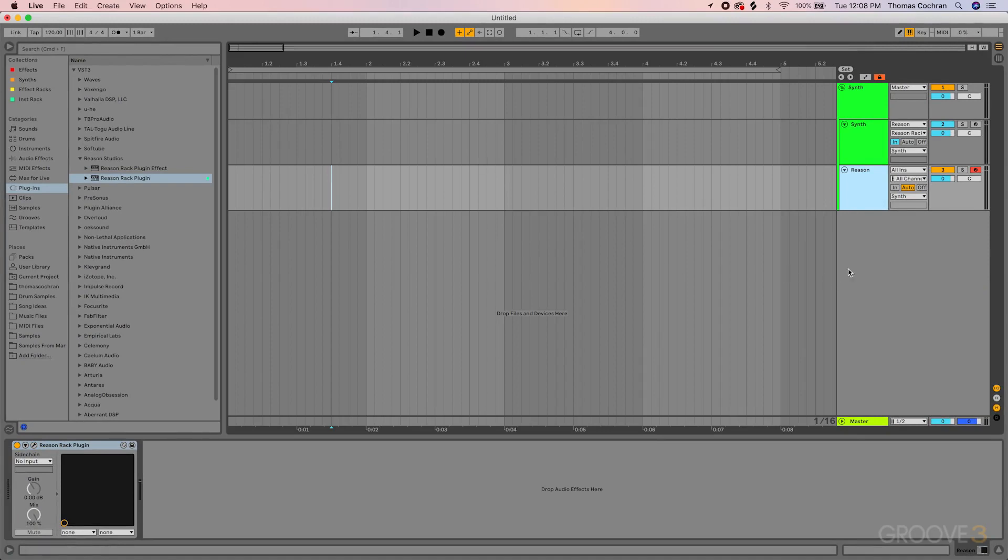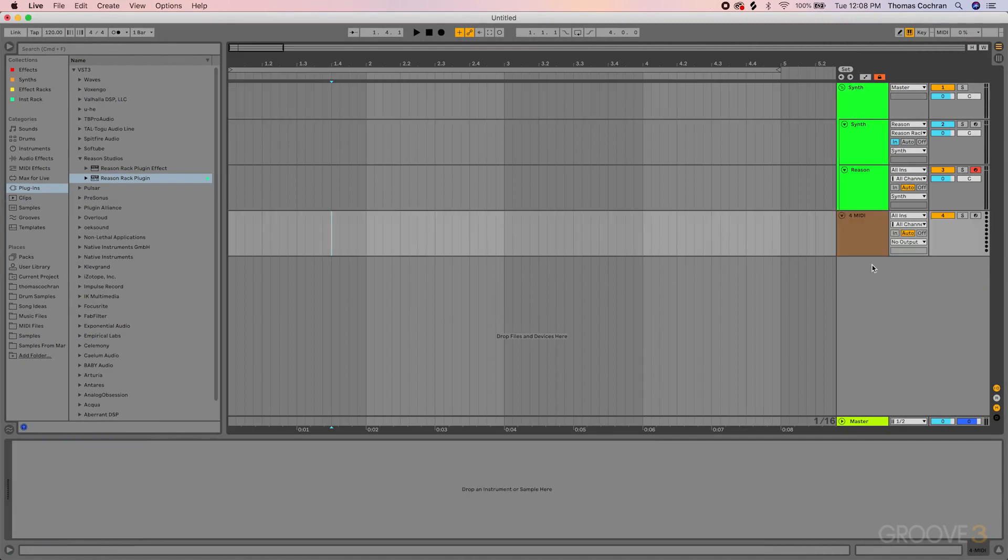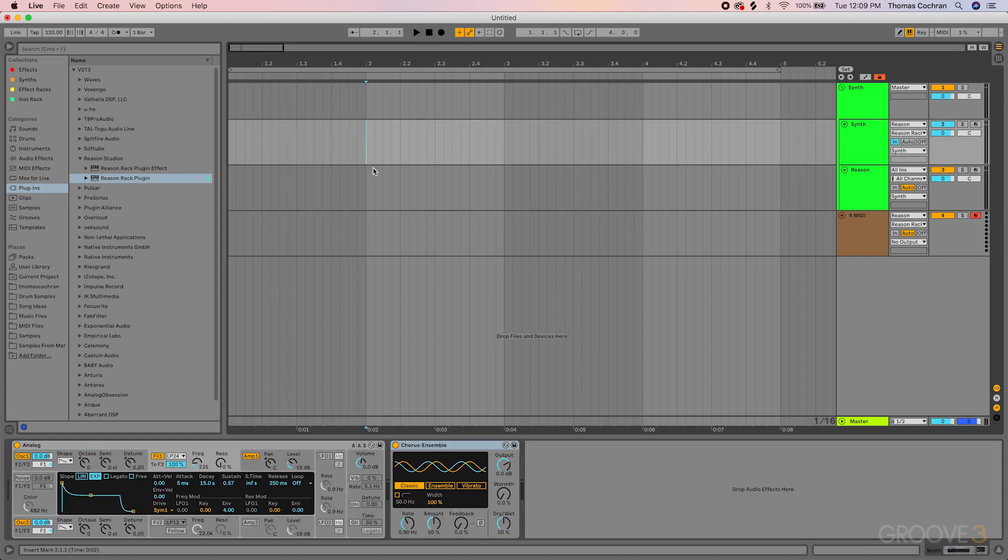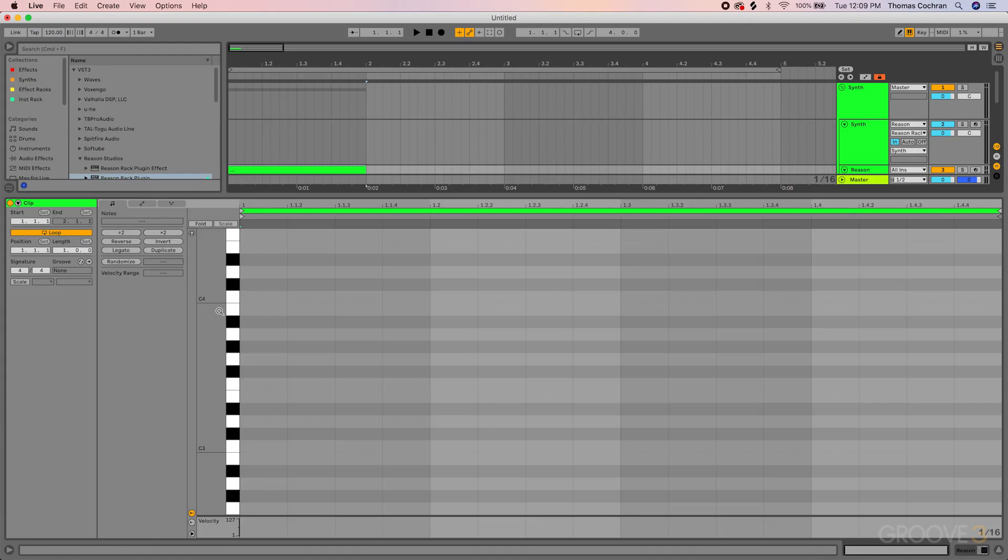It's super easy to get the MIDI output from Reason into Ableton. All you have to do is create a new MIDI track, so I'll create Insert MIDI Track. And then what you need to do is set the MIDI to the Reason input and the Reason Rack plugin.